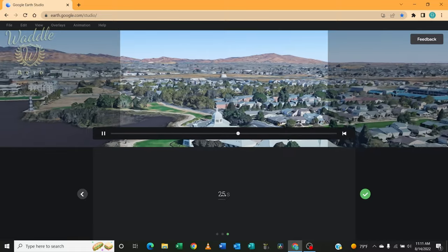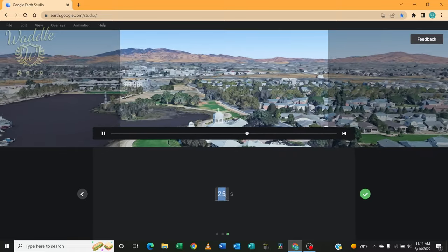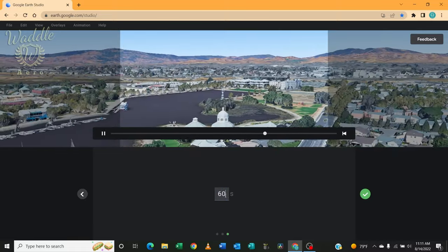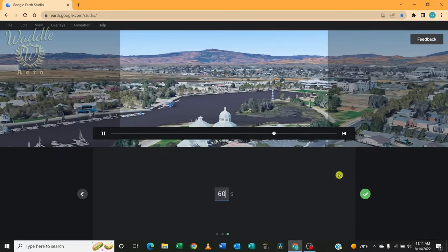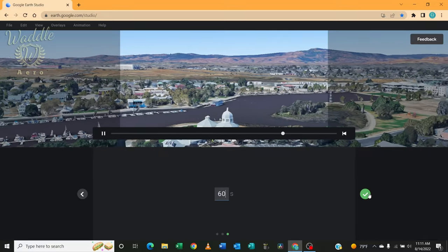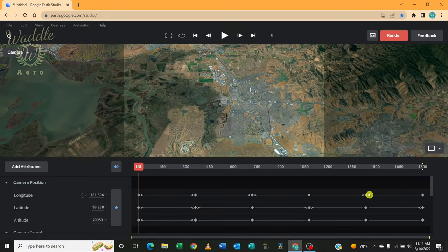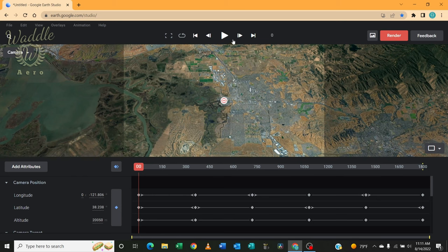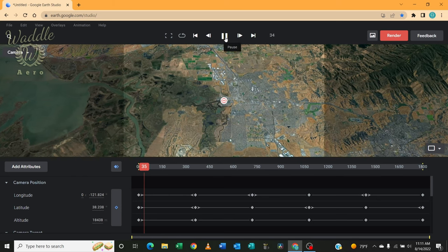So it gives me a time. For the purpose of this, I'm going to set it to 60 seconds. And I get my keyframe set up. So I'm going to go ahead and play that.